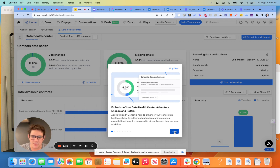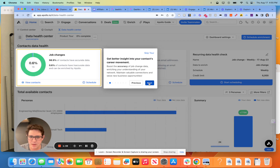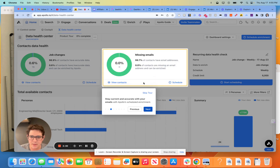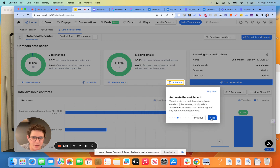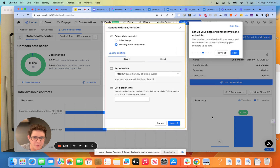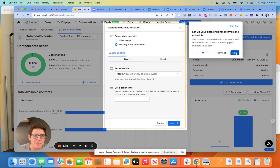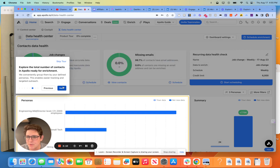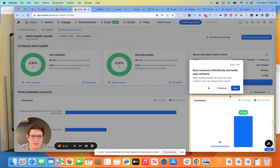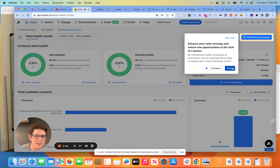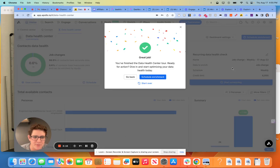So let's talk about this — embark on your data health adventure. All pretty self-explanatory stuff here. This is going to be a big piece of what we talk about here, and yes, understood — schedule enrichment.